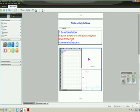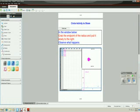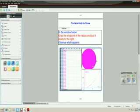Then the student would be asked to grab this endpoint of the radius and see what happens there. And you can see that's definitely quadratic.